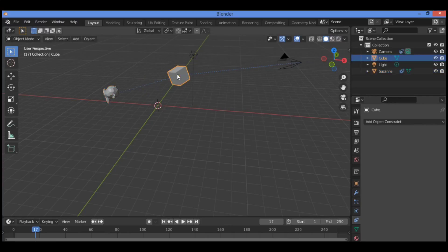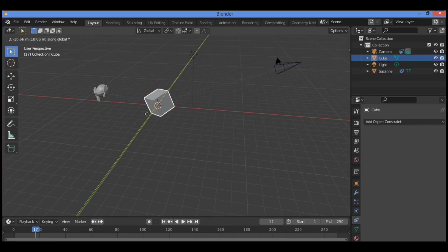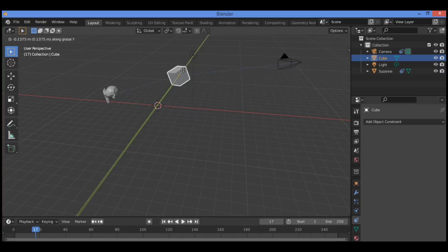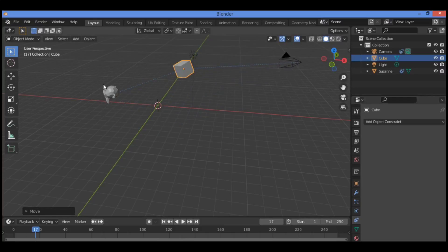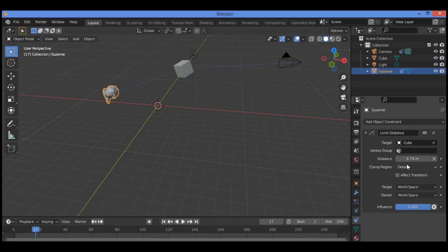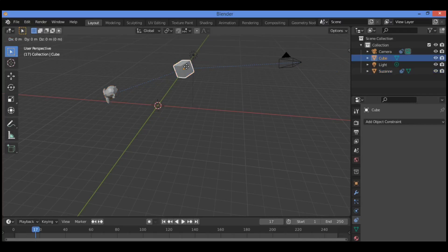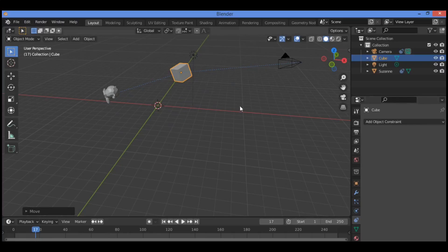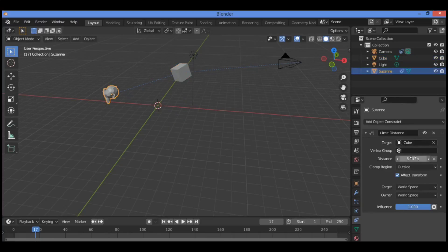Let's try again — grab it along the Y axis, as shown here. You can see the constrained motion captured in our tutorial. Go back to show this panel — for example, affecting transform — grab it along the Y axis. Here is vertex group if you want to affect any vertex group.